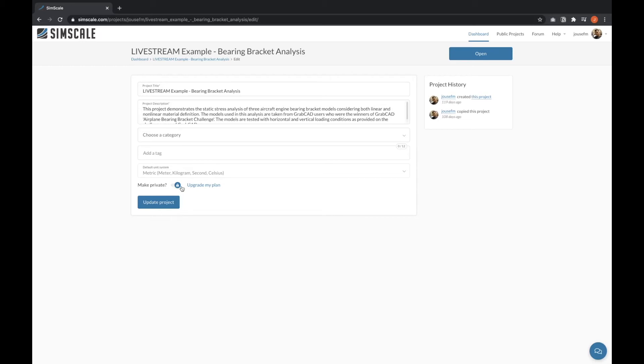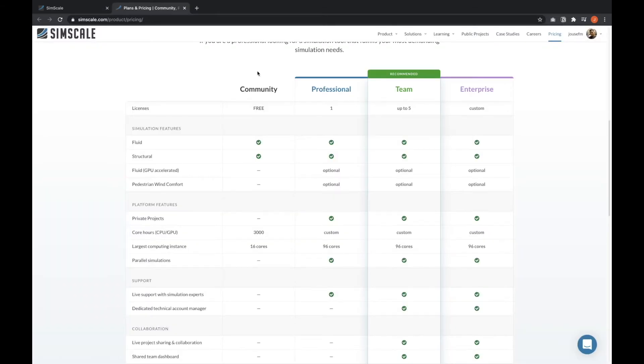If you don't have access to this toggle option, you can simply click upgrade my plan. This is also a nice way to see what features you have available in each plan.